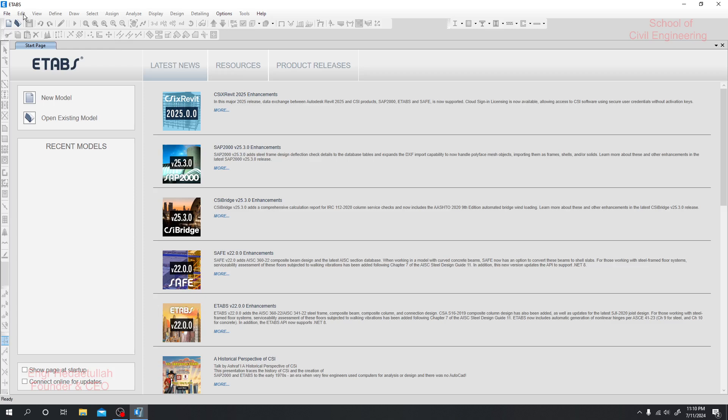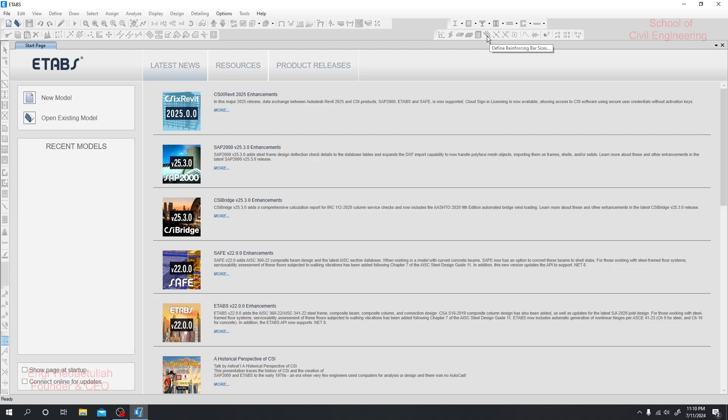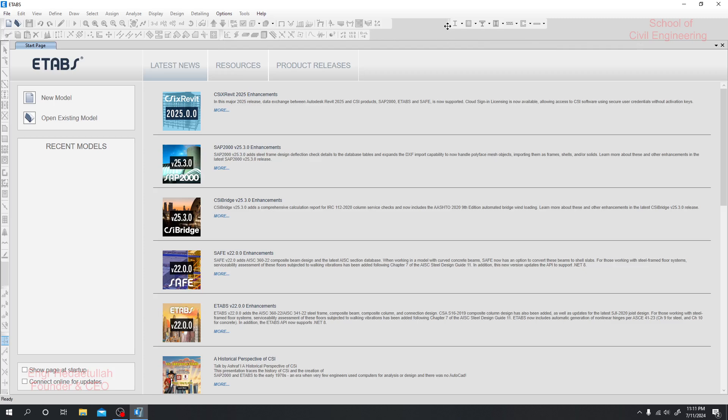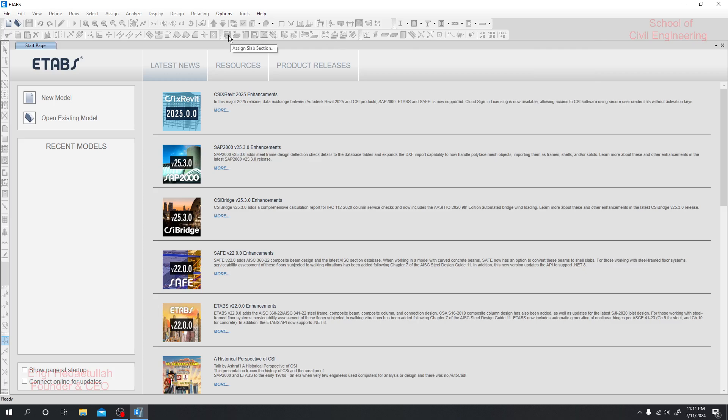If you want to work very fast, then you can add options. I always add them. These are different options - frame section, slab section, wall section, reinforcing bar section. Everything is available here. If you want, you can add and move it. You can also see the shell option has been added here.